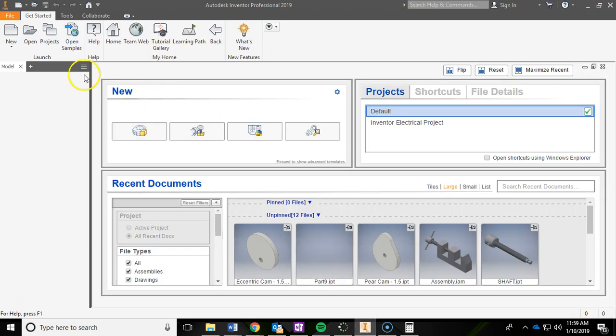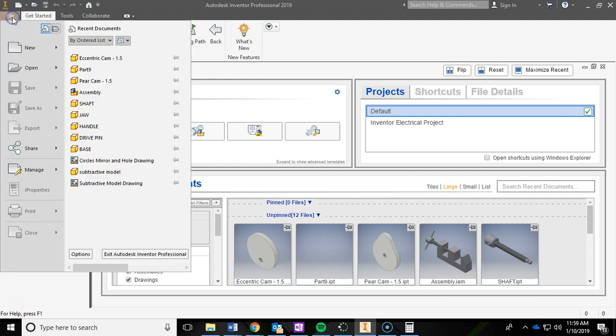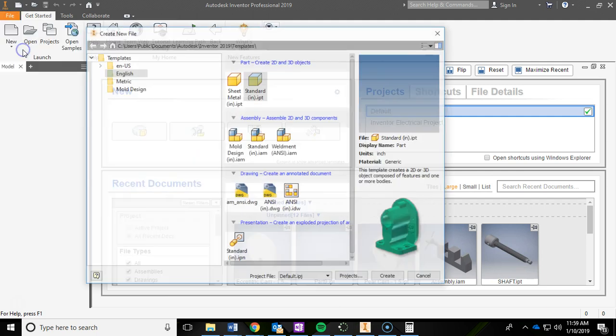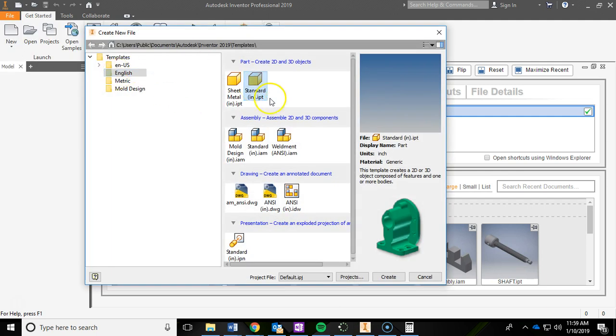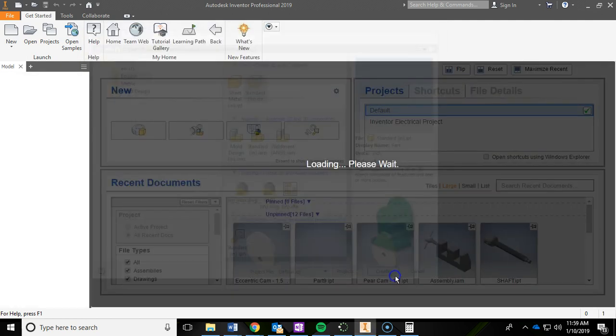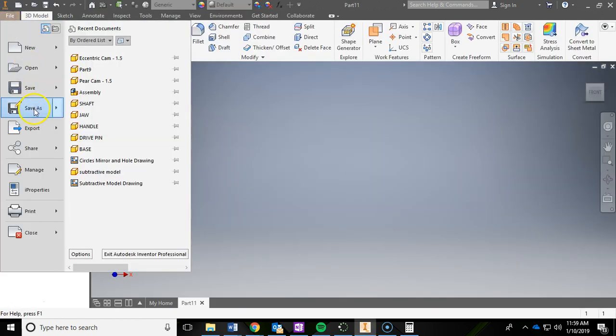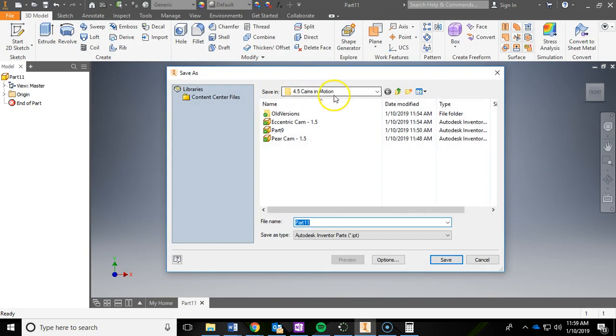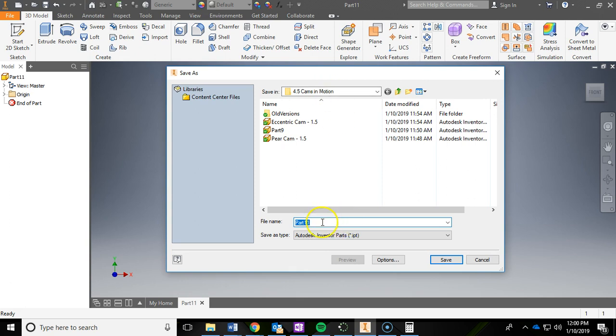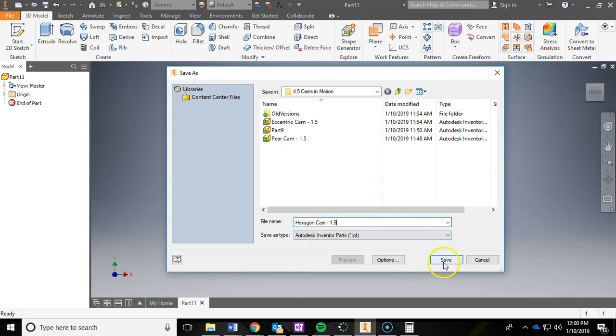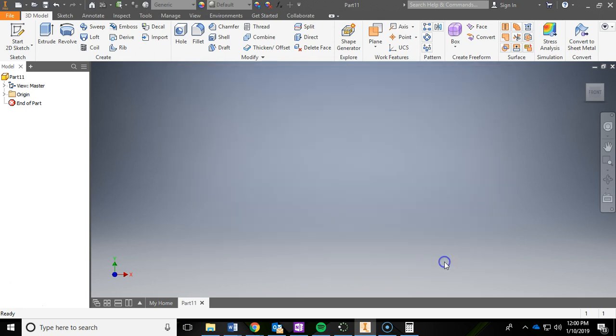We're going to do this together. You're going to open up Inventor and do file new. You're going to do an English standard inch IPT and hit create. And then the first thing we're going to do is a save as. You are going to navigate to your student folder, and in your student folder, you should have a 4.5 cams in motion folder. Once you navigate there, you are now going to name the file hexagon cam. I'm going to add the 1.5 to mine because I'm specifically using that 1.5 nominal diameter.